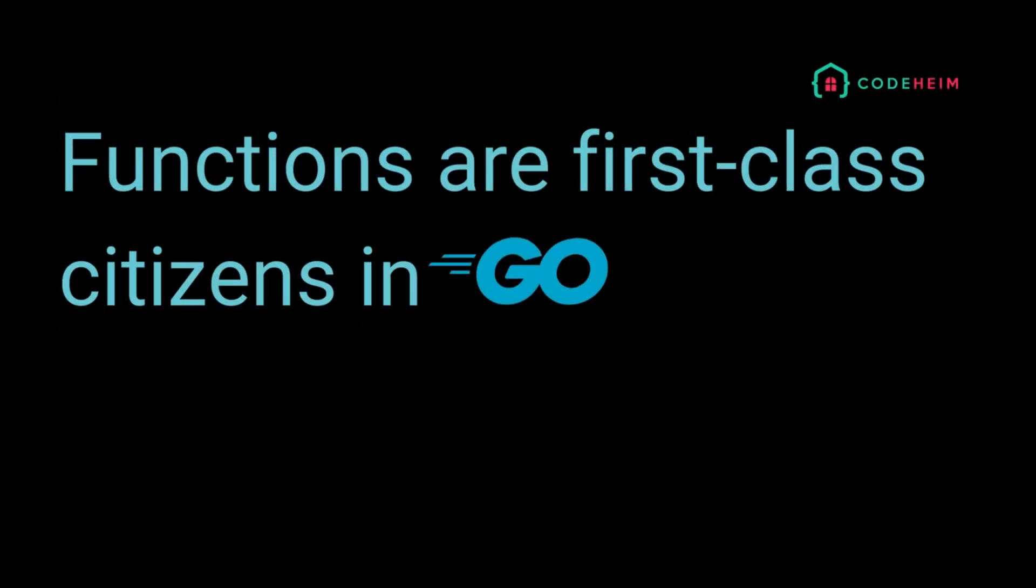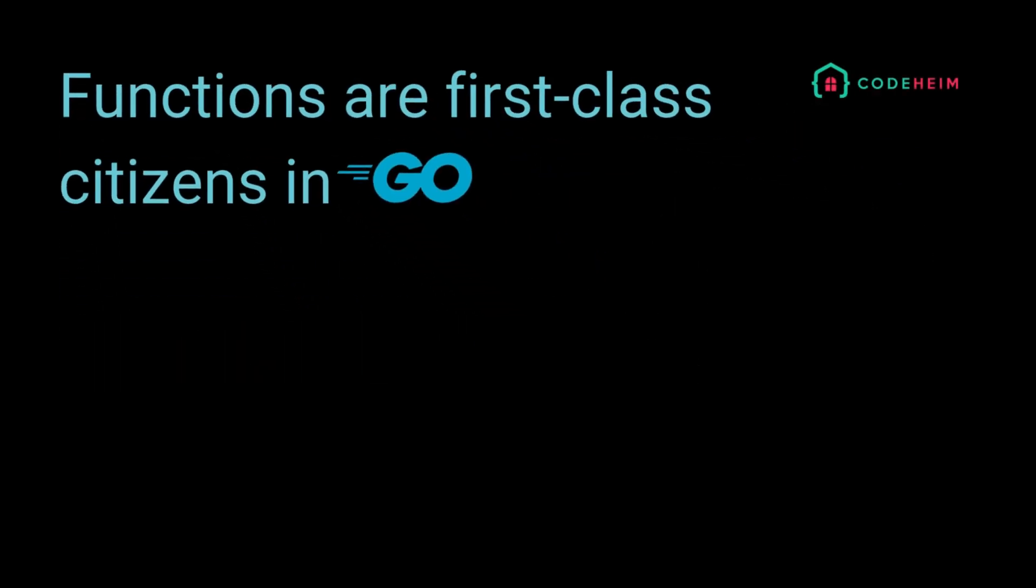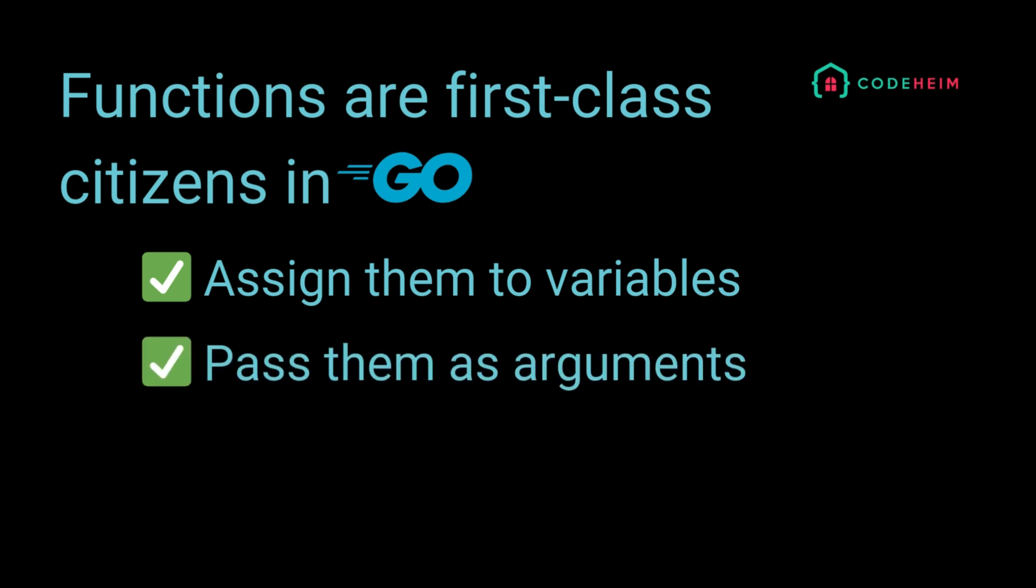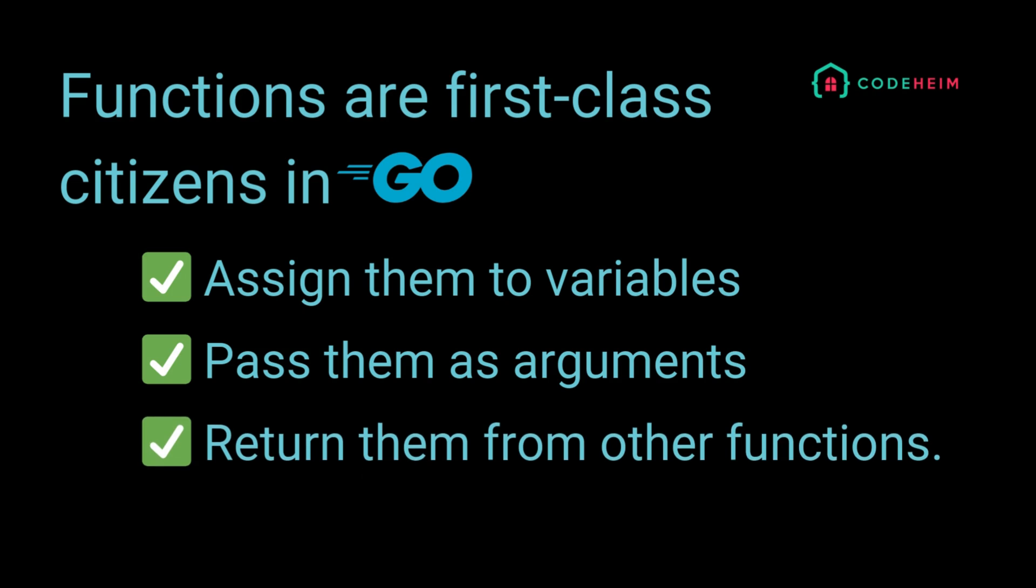It is said functions are first-class citizens in Go. So what does it mean? It means we can treat functions like variables. We can assign them to variables, pass them as arguments, return them from other functions.